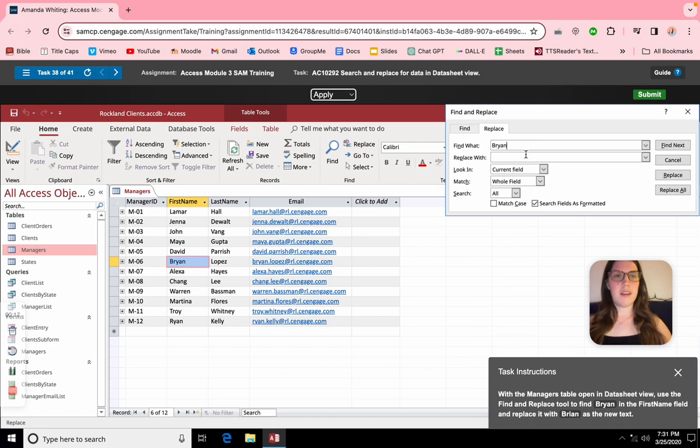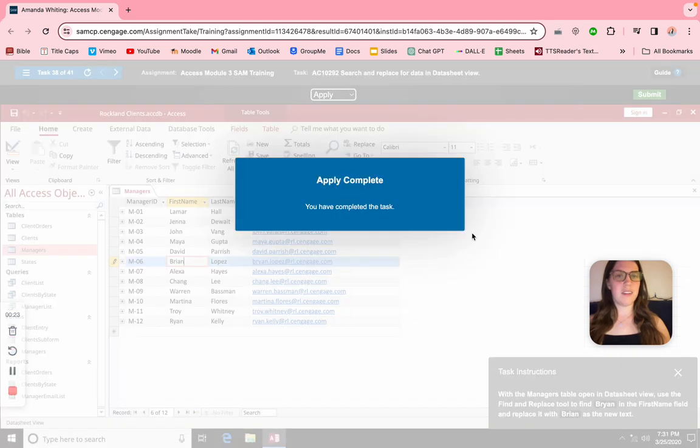We're going to type Brian and spell it how we want it. Then click Find Next, Replace, and cancel — there we go.